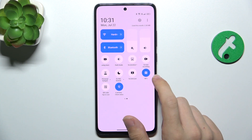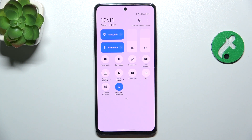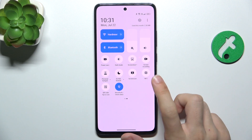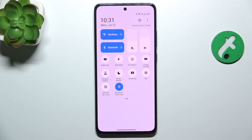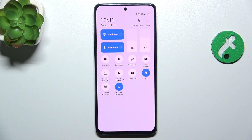If it's blue it means it's on. When you click on it and it turns white or grey, depending on the light or dark mode of your UI, then it's off. To turn it back on, click on it to make it blue.